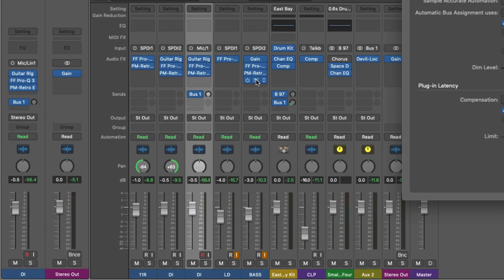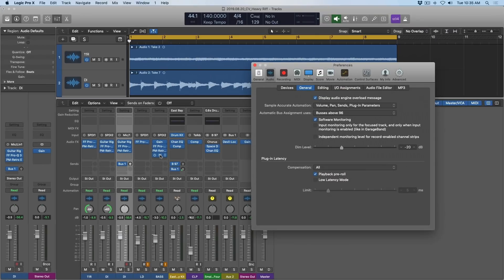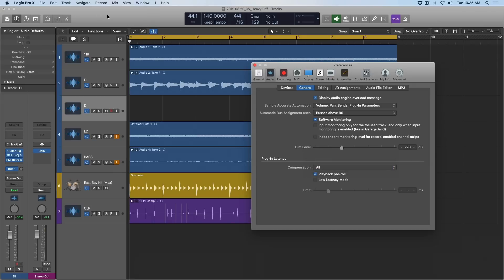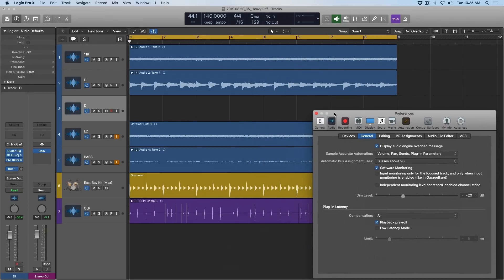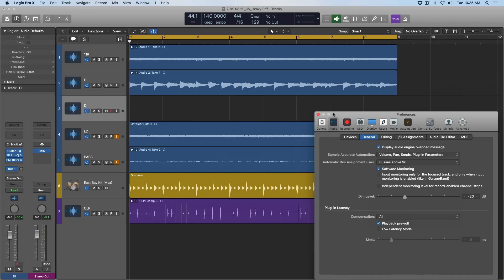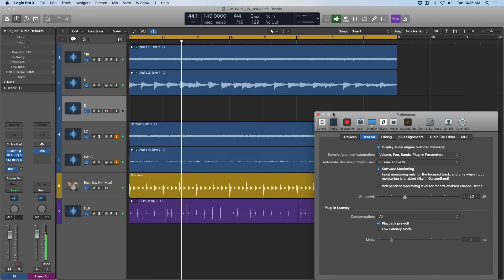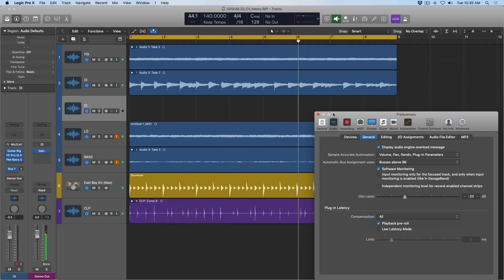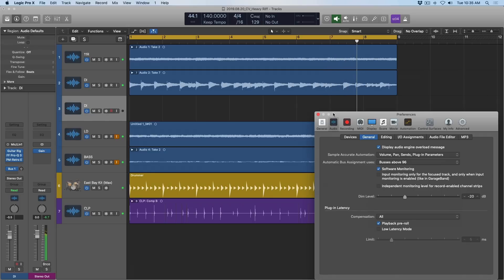Again, I don't ever adjust plugin latency compensation, but for the sake of discussion, let's see what some of these other options offer us. So I have a heavy kind of sludgy metal riff here. And let's just take a listen to this with the setting as is. Everything plays in time as I expect it to. Wonderful.